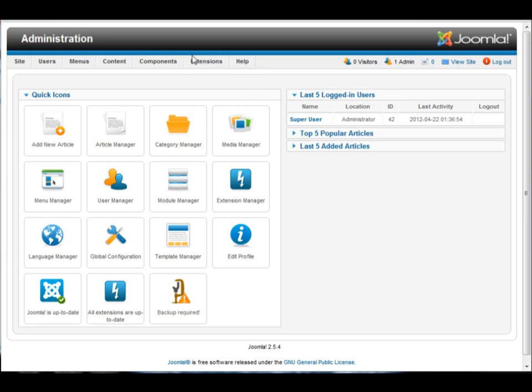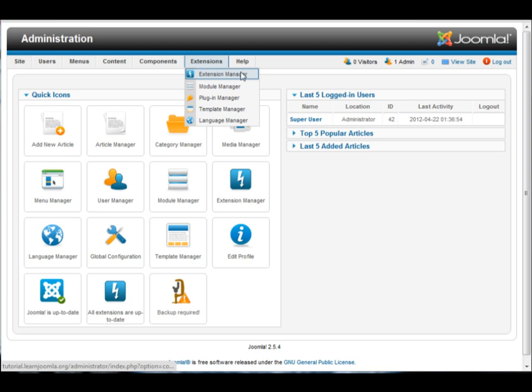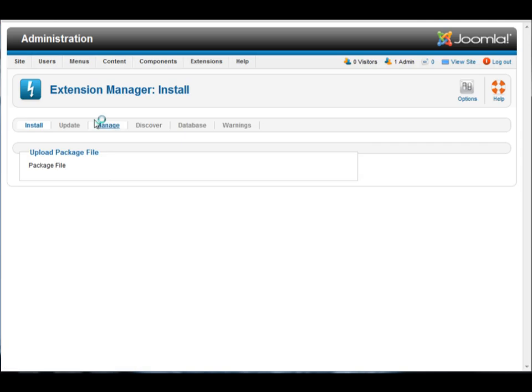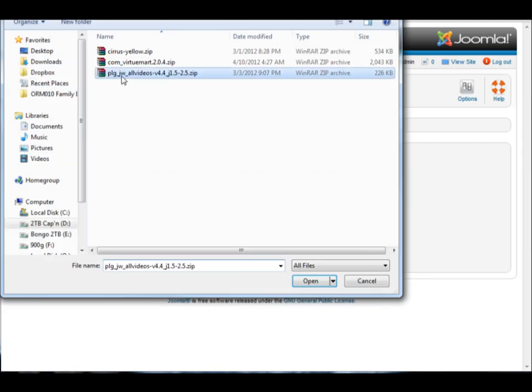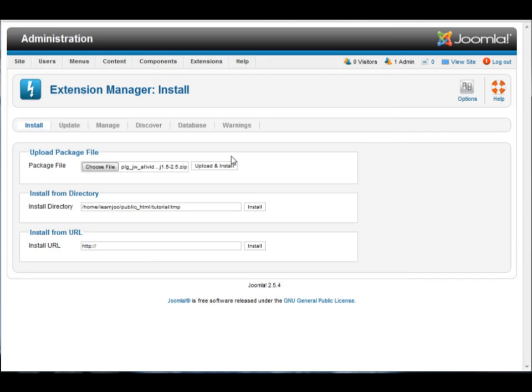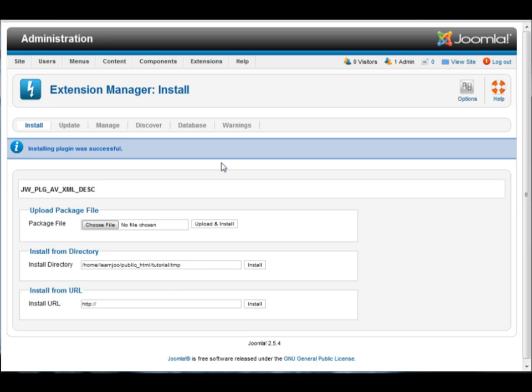Plugins are installed the same way as everything else in Joomla. So extensions, extension manager, select the file, select your plugin, open, upload and install. And that's basically it. If you need a little bit more explanation of what I just did...